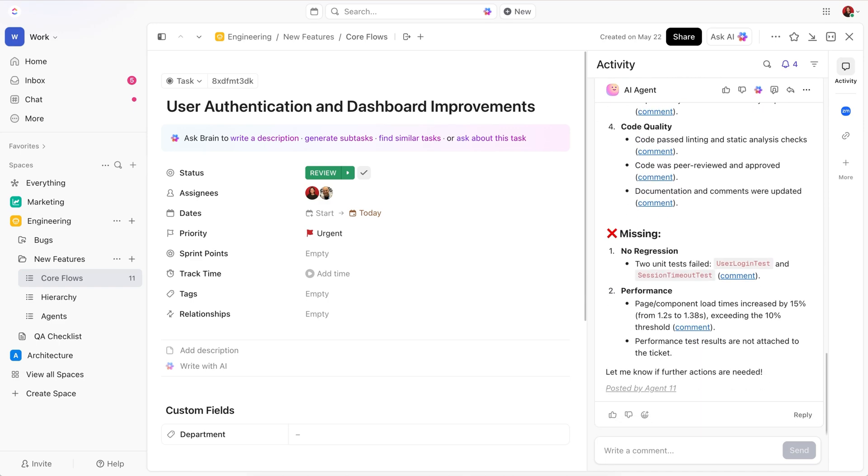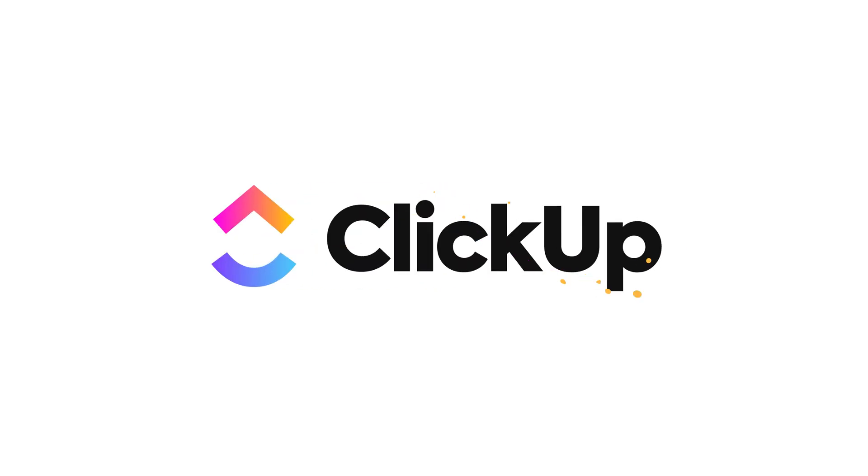So, ready to 10x your impact? Try Autopilot List Agents today and let them turn your workload into work wins.